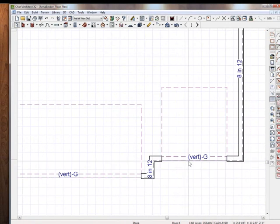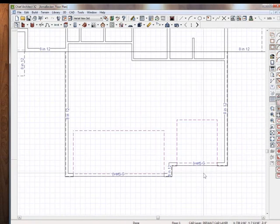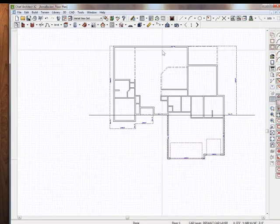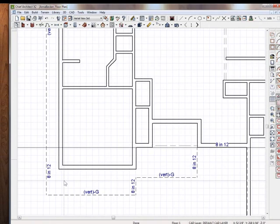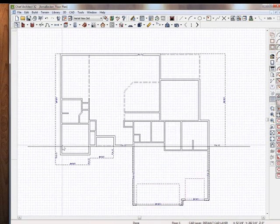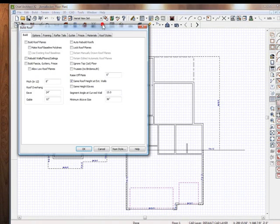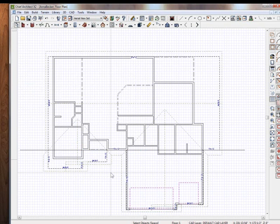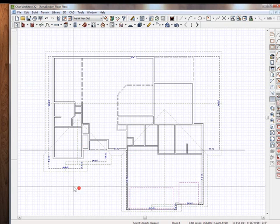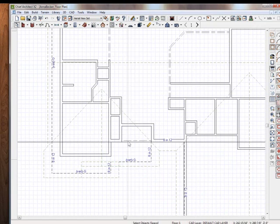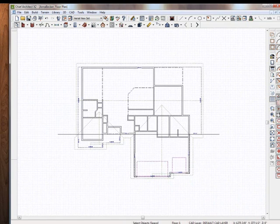I'll just check: gable, gable, 8/12, 8/12, 8/12 — everything should be 8/12 or vertical gable. That all makes sense. So now let's go back to our Generate Roof tool and generate the roof. There we go — we have the main ridge going through the house and the garage coming off of it. We're pretty much set.